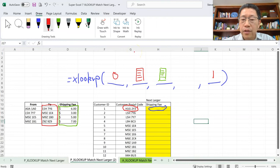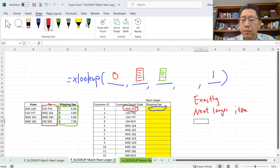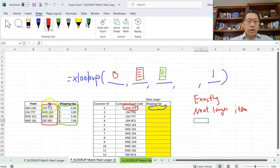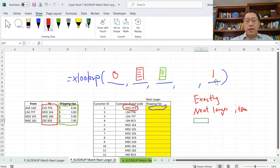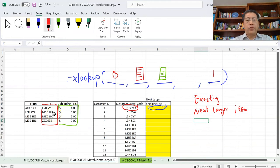So match type 1: exact match first, and if not found, match the next larger item. We are looking for H1G2Y3 in the range C14 to C17. We don't have H1G2Y3 in that range, so there is no exact match. Then XLOOKUP with match type 1 will match the next larger item in that list. You may wonder — since these are text values, not numbers — how can you tell which text is bigger or larger?